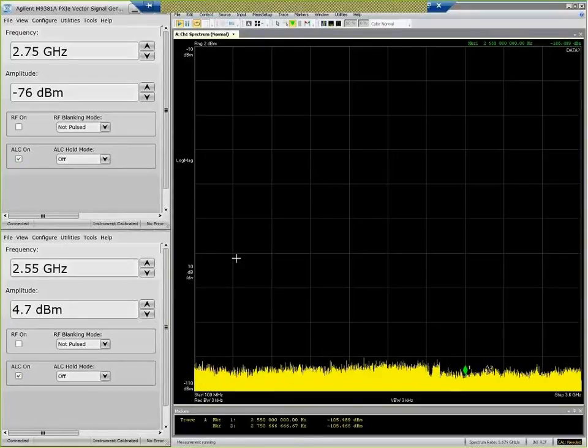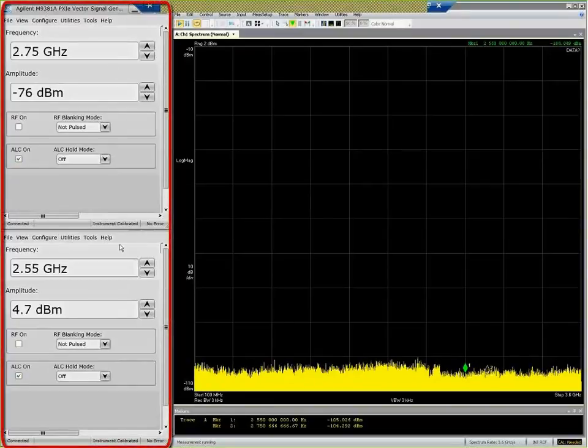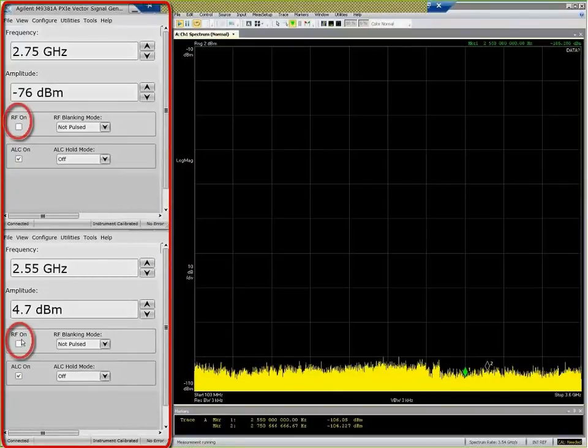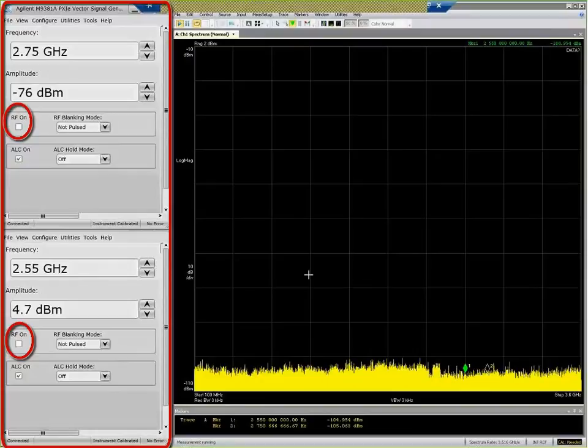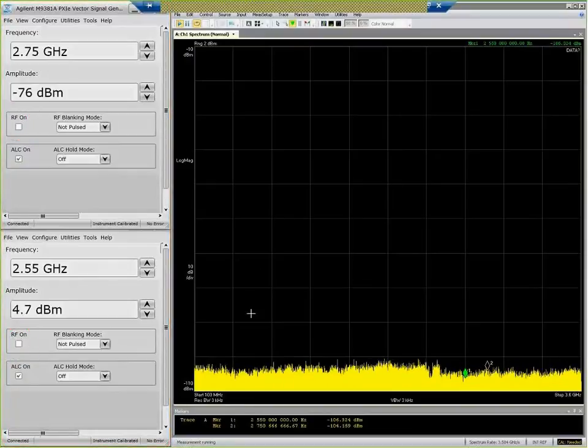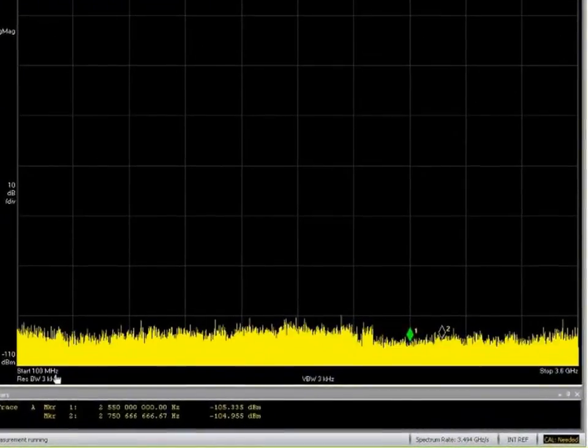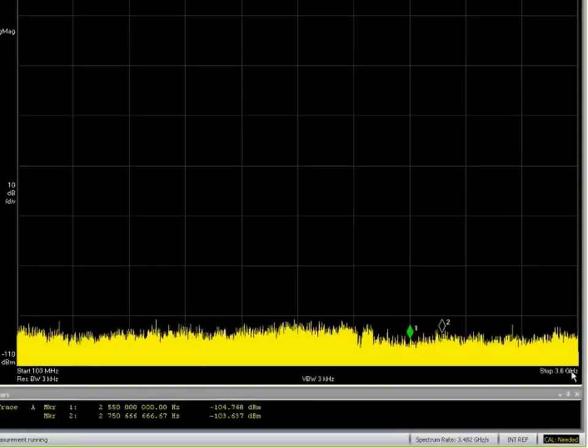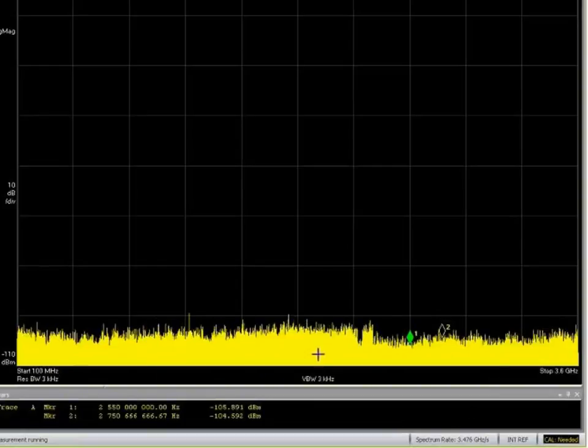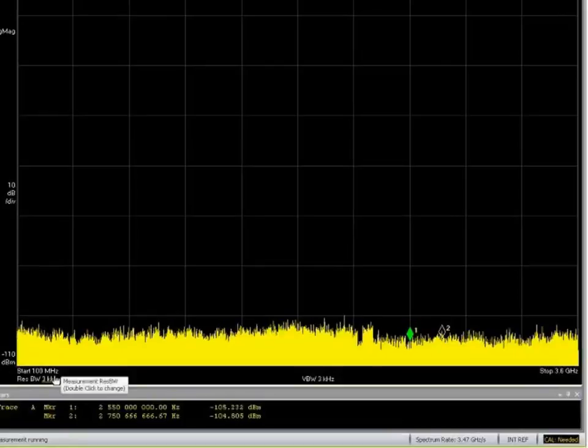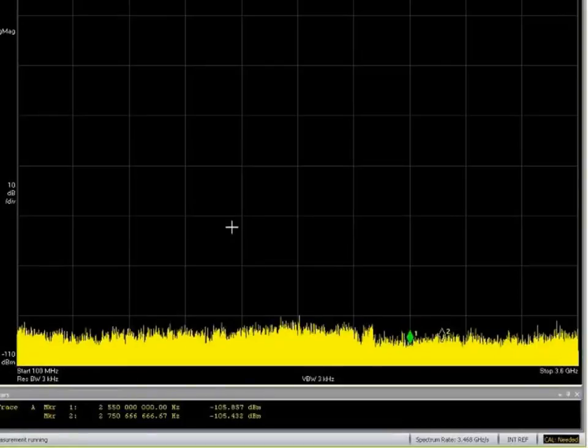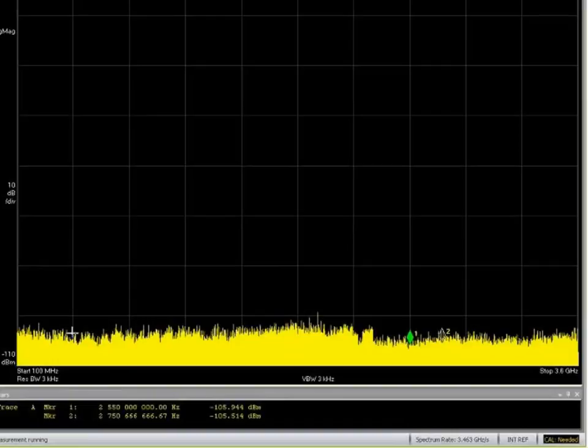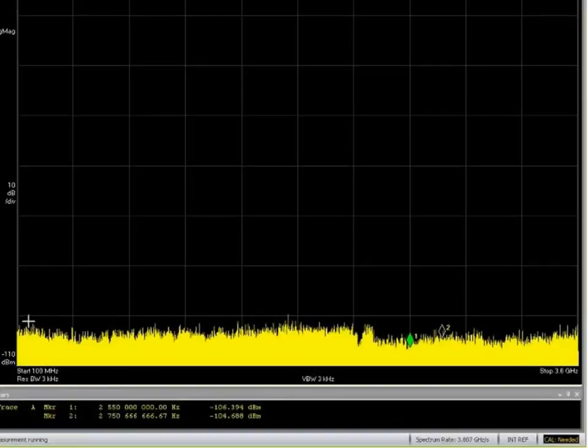What we're looking at here are the soft front panels that control the two vector signal generators, so they're both currently turned off. You can see the RF is not on, so what we're looking at then on screen here for the SSA is we are sweeping from 100 megahertz to 3.6 gigahertz in a 3 kilohertz resolution bandwidth, so that's a very narrow resolution bandwidth.